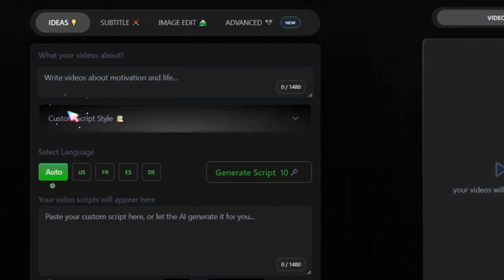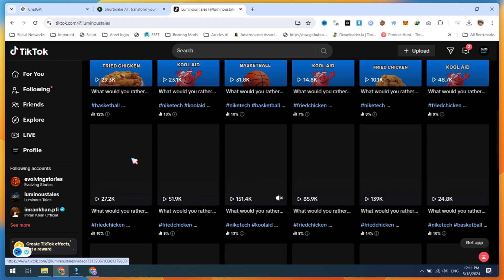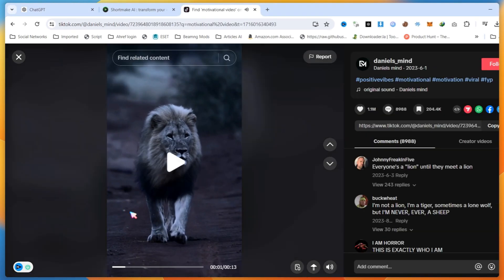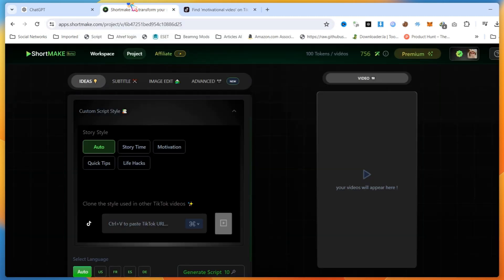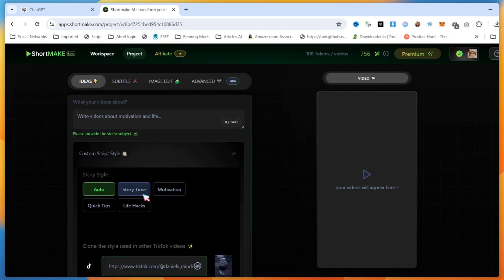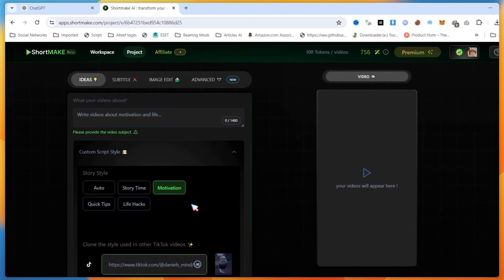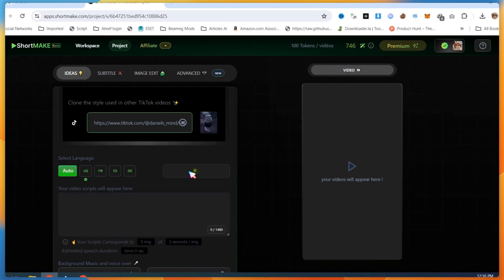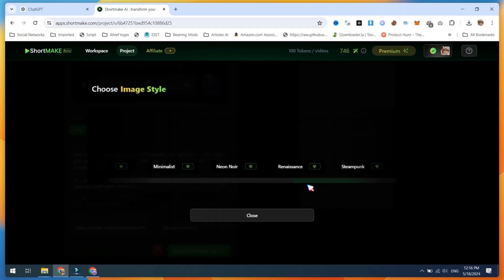Let's create a video with a viral style. Click on Custom Script Style. Now we need a viral TikTok video URL. Go to TikTok and find any viral video. Once you find one, open the video and copy the URL. Then, paste the URL into ShortMake. Next, select the video type or choose Auto. Write or paste your video idea, then select the language and generate the video script. Choose the background music and voice. Overall, repeat the first steps already explained. Now you are ready to create a viral video using ShortMake.